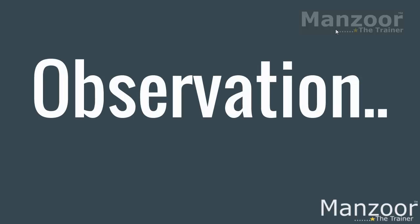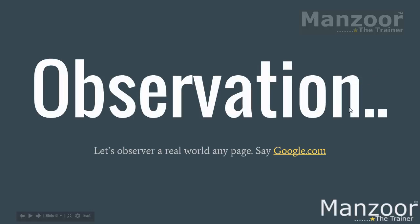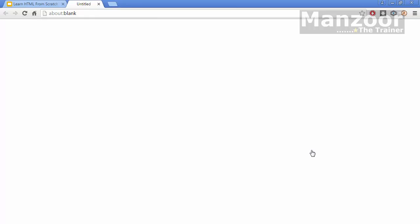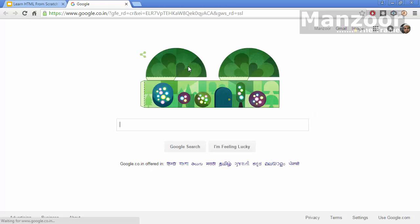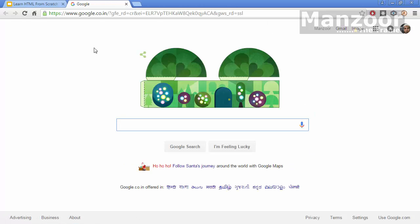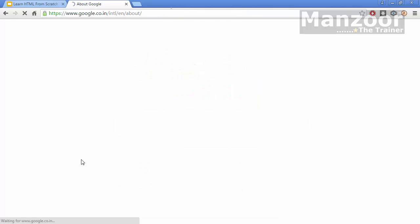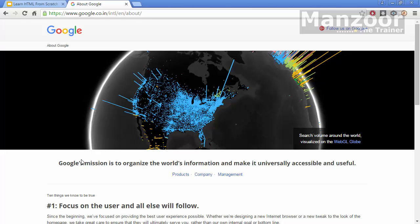Let us have an observation. Let us try to go and observe google.com. You see this. This is a web page. I will click on about. This is another web page.